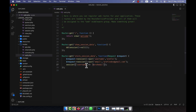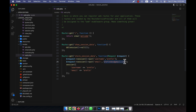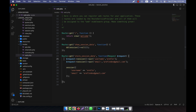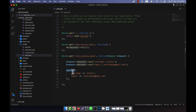Another way to store session data is without using the request object. You can use the session() helper directly with an array syntax: session(['username' => 'value', 'email' => 'value']). Both methods do the same thing. The advantage of the array approach is that you can store multiple session values at once.